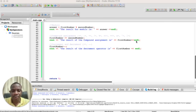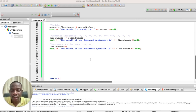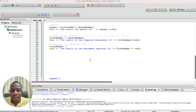Hello everyone, welcome to today's tutorial. Today we will continue with what we started on operators. Don't forget to subscribe to this channel for related content. We are talking about logical and comparison operators — this is a continuation from the previous video, so if you haven't seen that, please go back and watch it first.